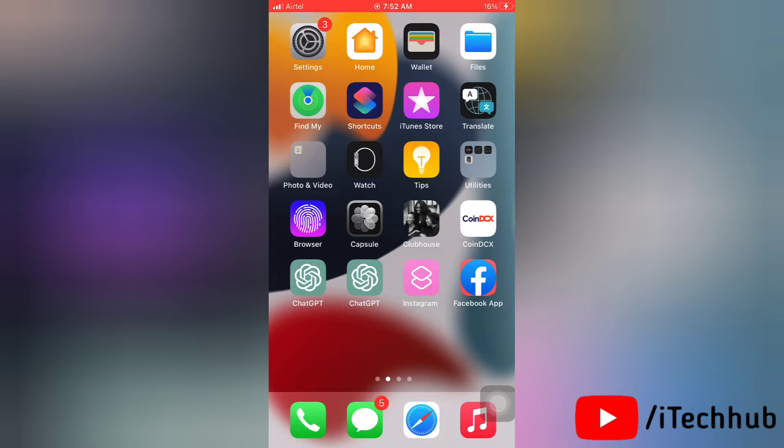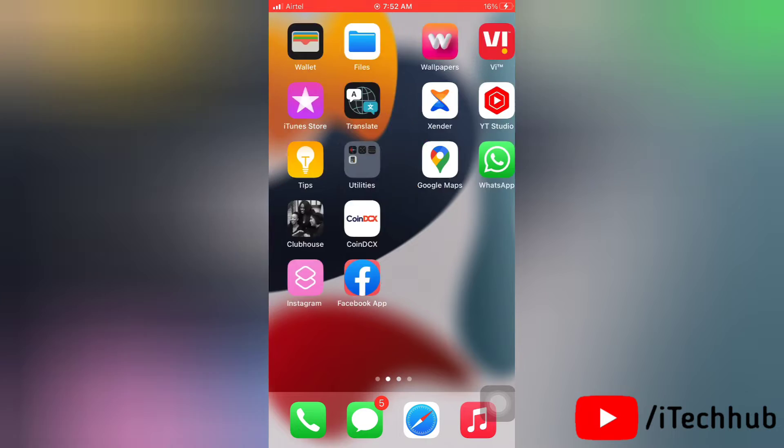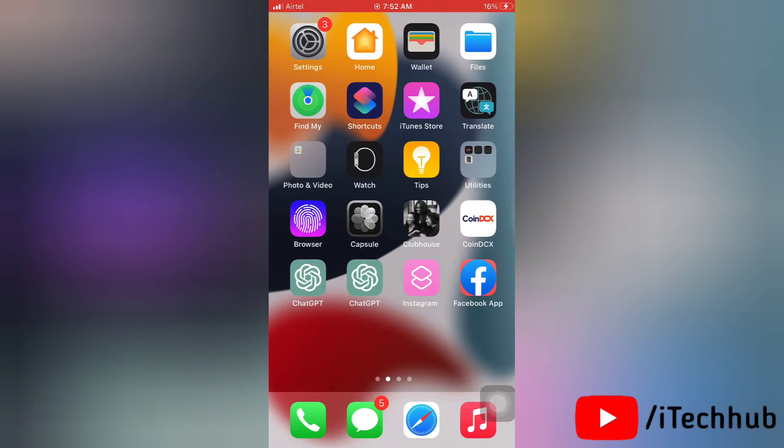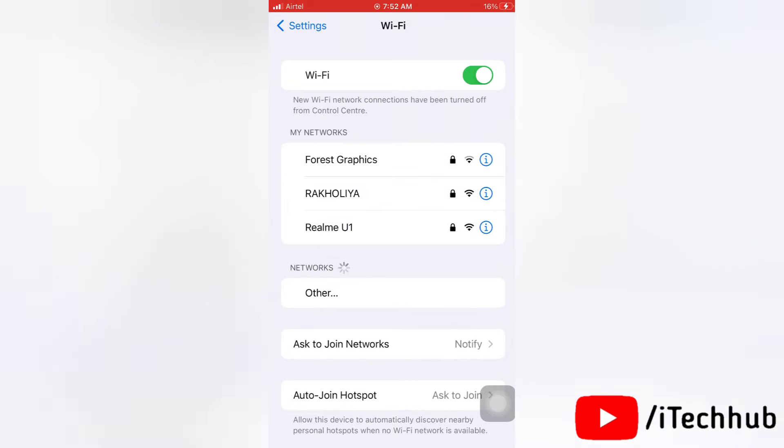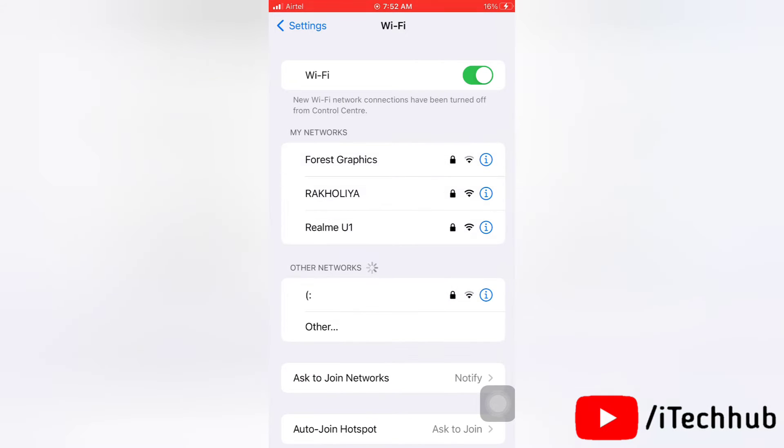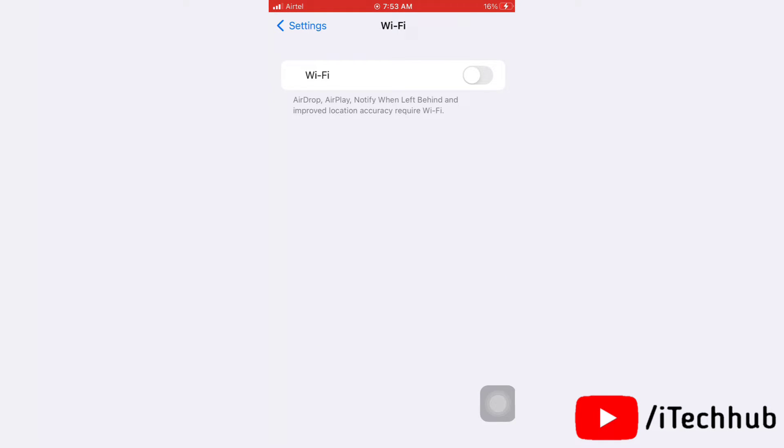Now let's get started. For the very first solution, reset all the settings on your iPhone. First of all, launch the Settings app on your device. Now here you have to turn off Wi-Fi on your device.